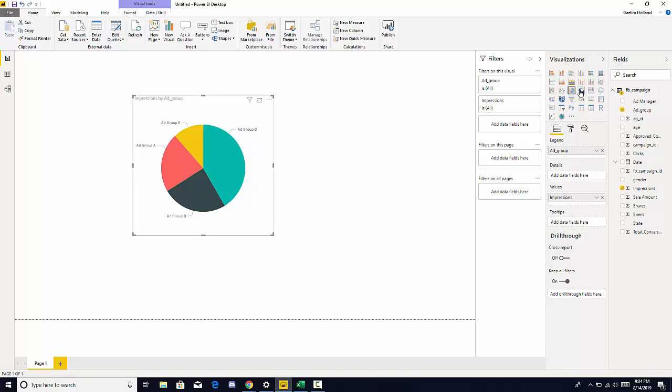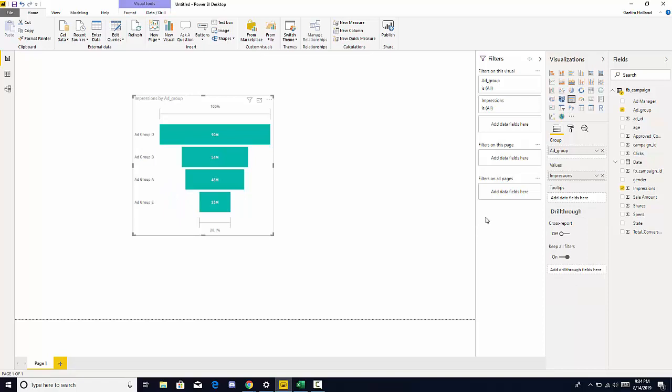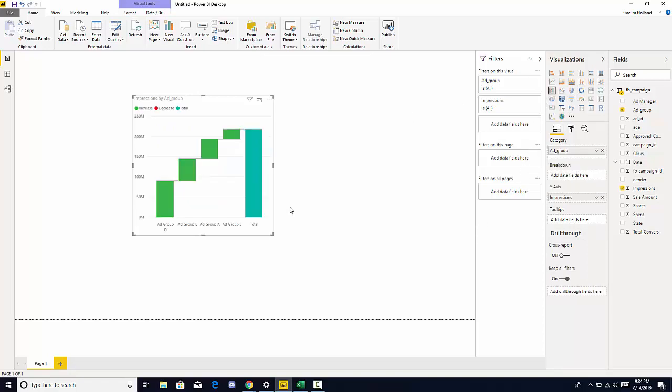We have a donut chart. We can have a funnel. We can even have this waterfall chart.